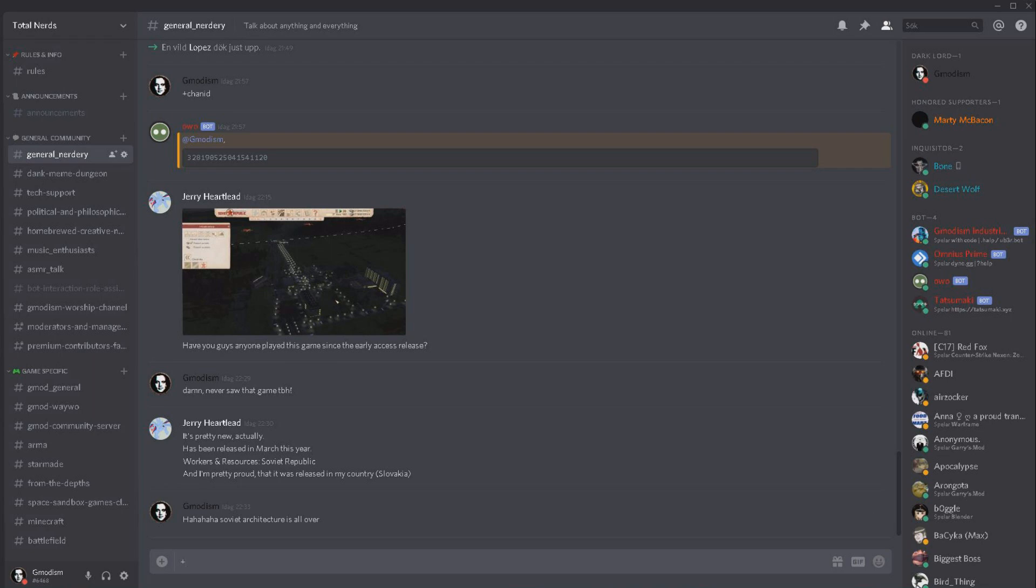In any case, what we write is Twitch alert in one word and then add and then your username. Remember that you need to have connected your user with Twitch.